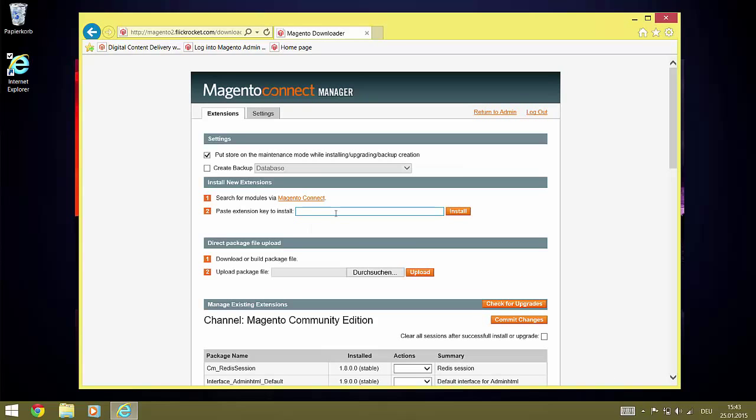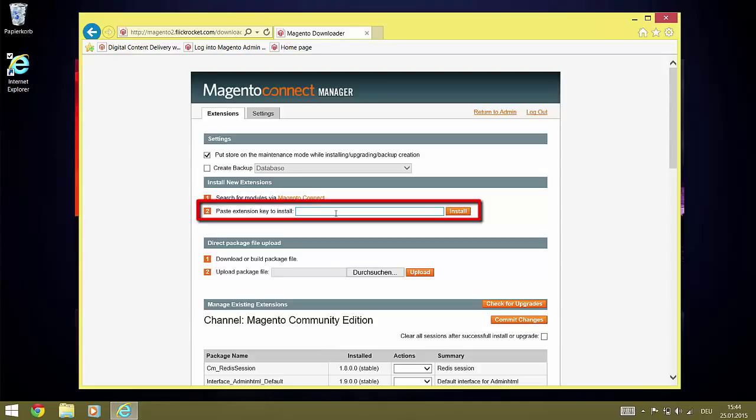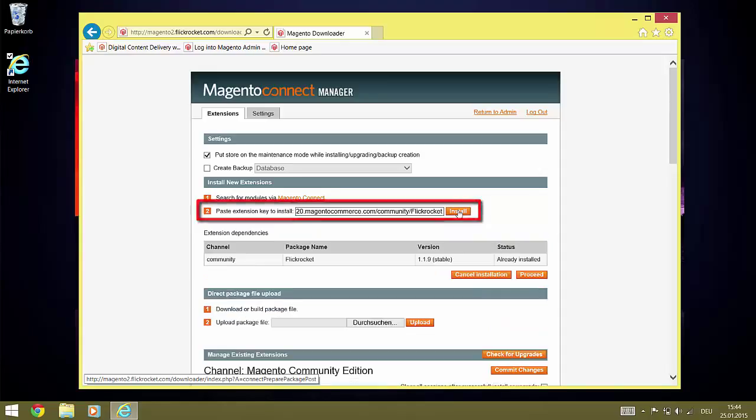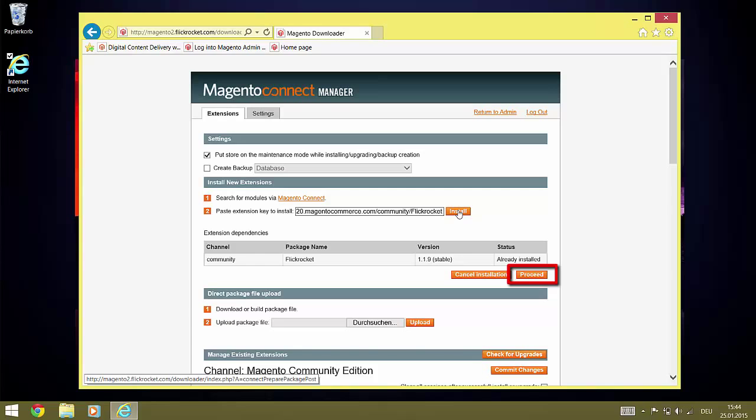Then we paste the extension key in the field under Install New Extensions and click Install. The extension is now listed for installation and we click Proceed to let Magento perform the actual installation.